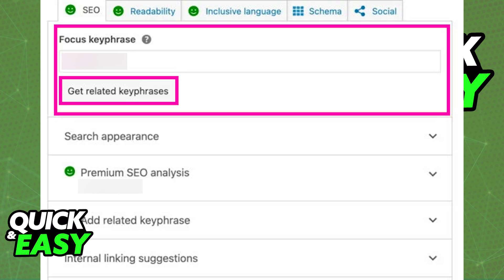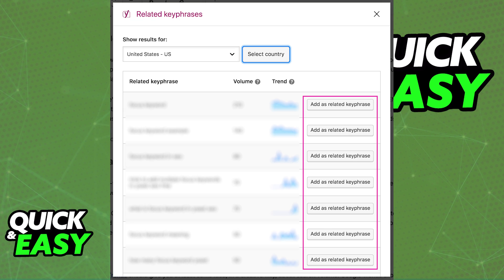If you select 'Get Related Keyphrases', you will see a panel where you can input a certain country and it will show you all the results for a specific keyphrase. You can see the volume and the trend in a little graph format, and you can automatically add any of the related keyphrases presented to you using the button at the right side of the screen.